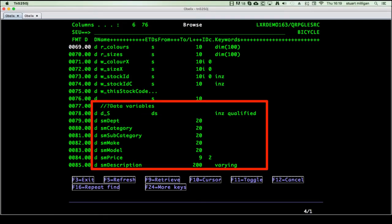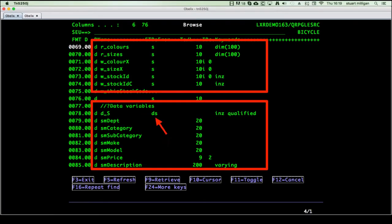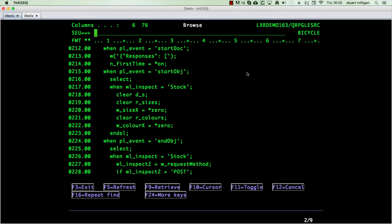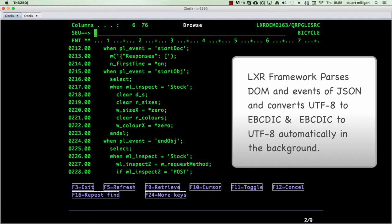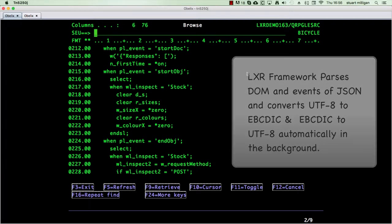The variables, arrays, and data structures were added to the program based upon the JSON data schema. In the background, the Lexa framework takes care of DOM and event parsing of the JSON and conversion to UTF-8 from EBCDIC and vice versa.